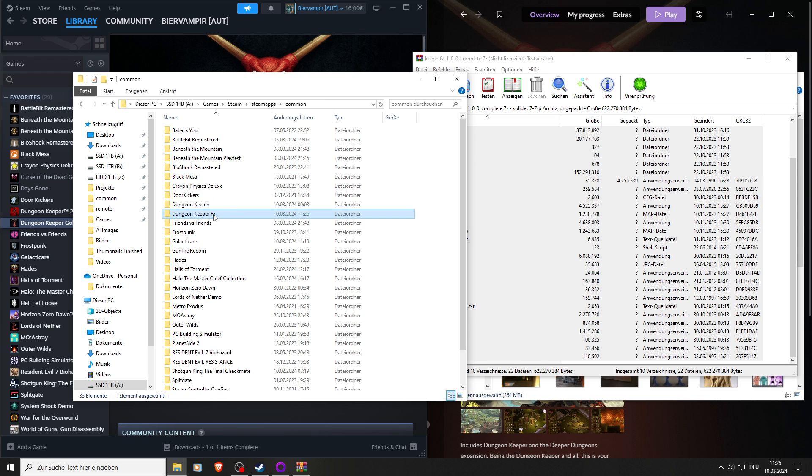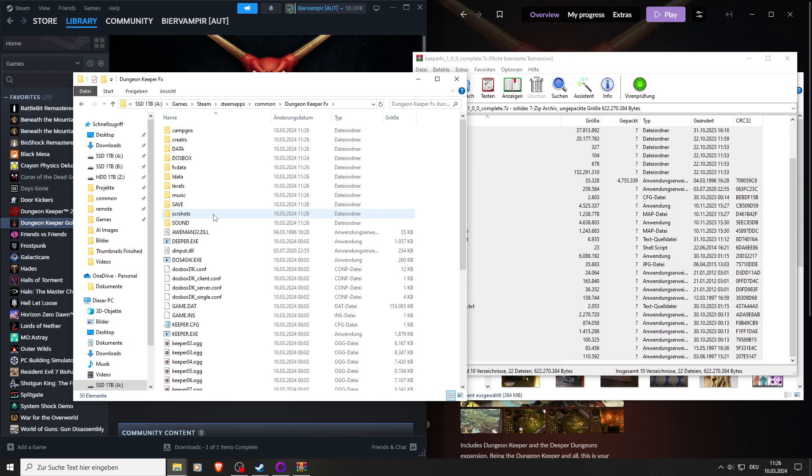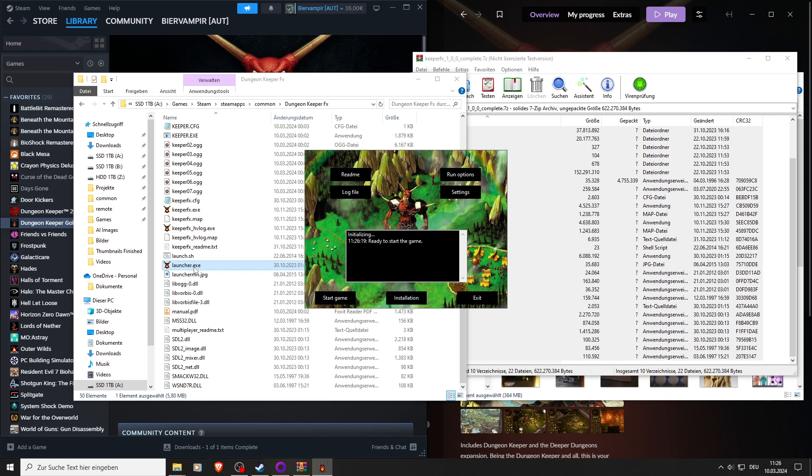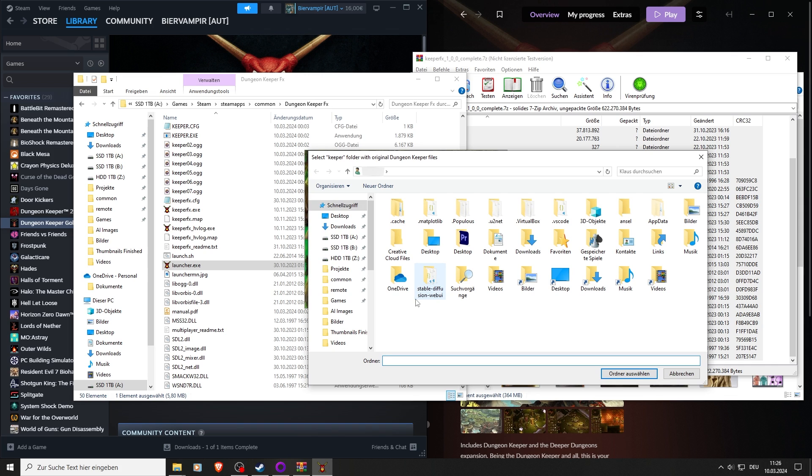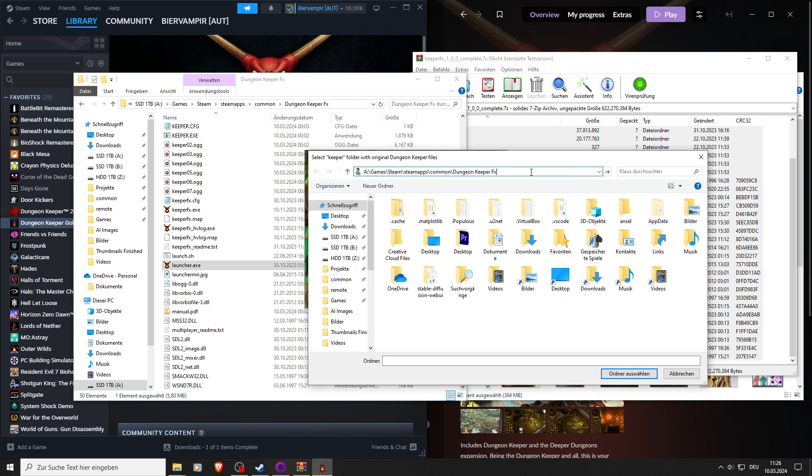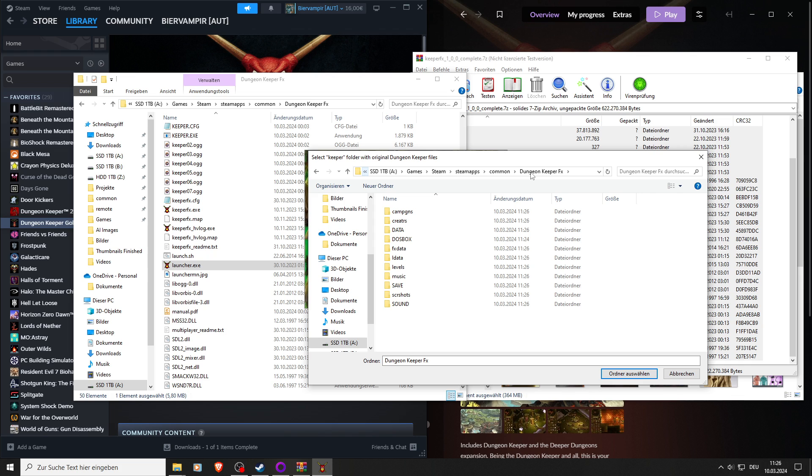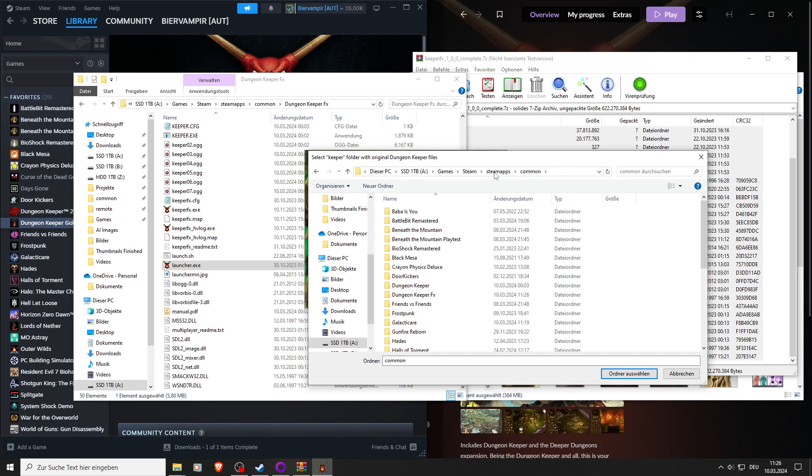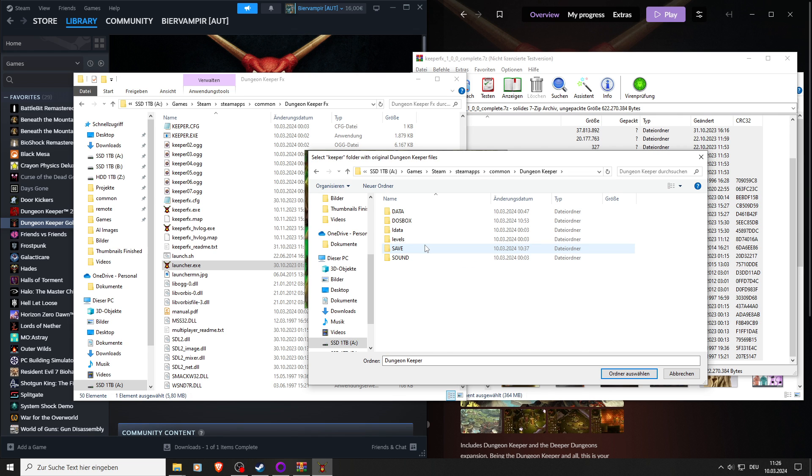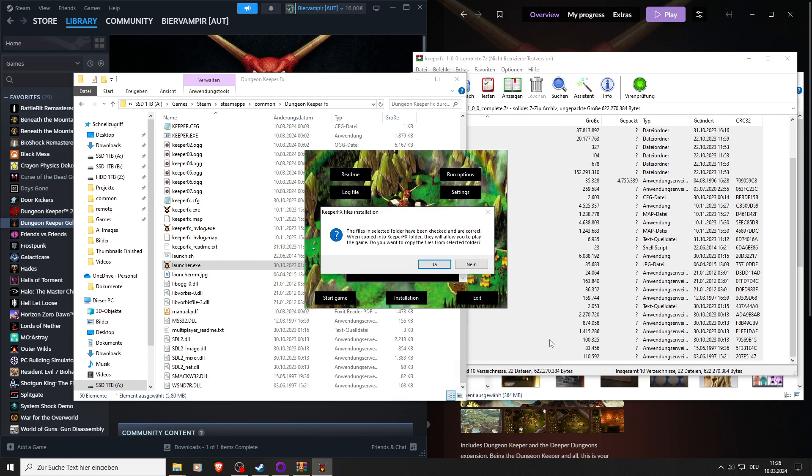And now we go to Dungeon Keeper FX. We go to the launch option for Dungeon Keeper FX, go to installation. And here we want to copy this path, paste it up here, press enter. And once again, go one back, search for Dungeon Keeper, double click, and select this folder. And here select yes.